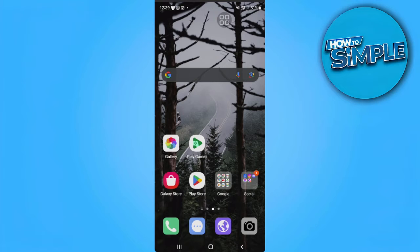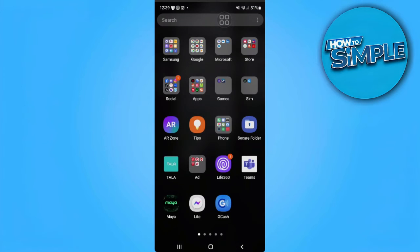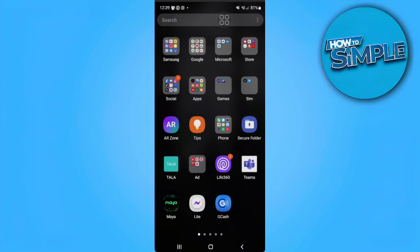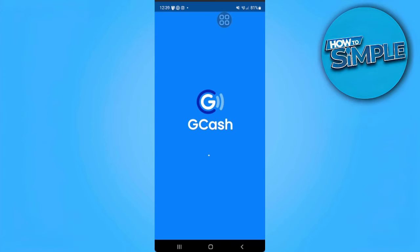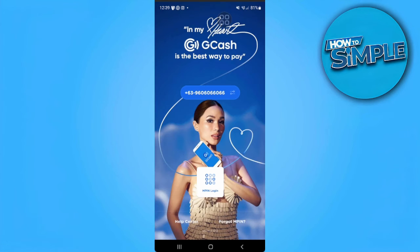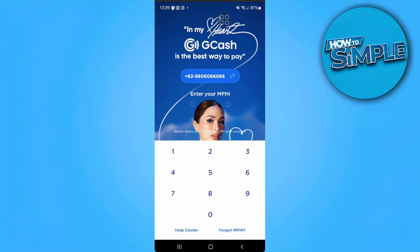The first thing you want to do is open your GCash application. From here you want to enter your PIN to log in.